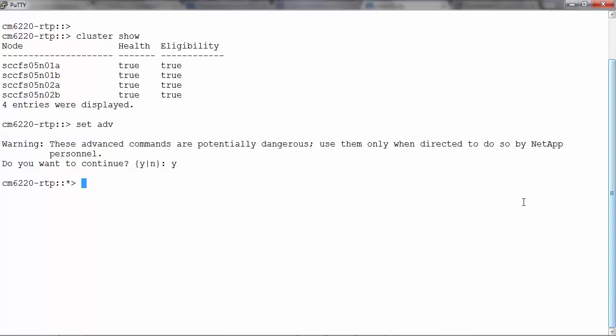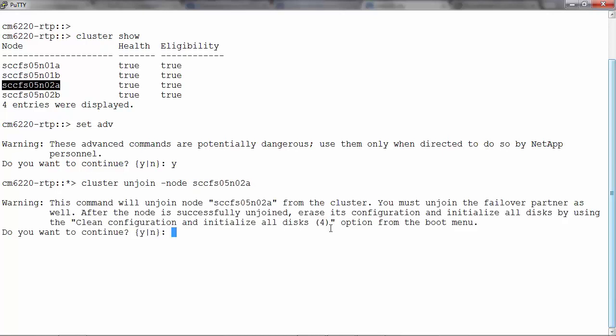Now let's run the command cluster unjoin hyphen node space node name. In this case we will take the third node, SCCFS05N02A.